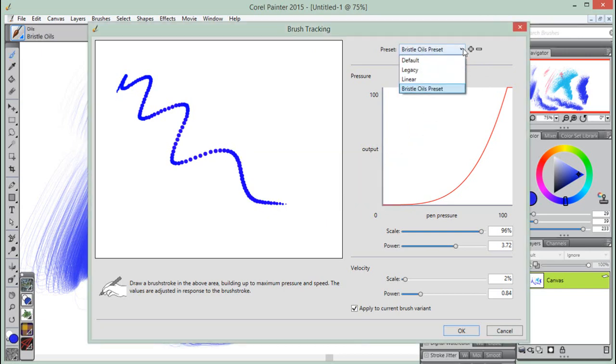To remove a preset, just select the preset from the drop-down list, and click on the minus sign.